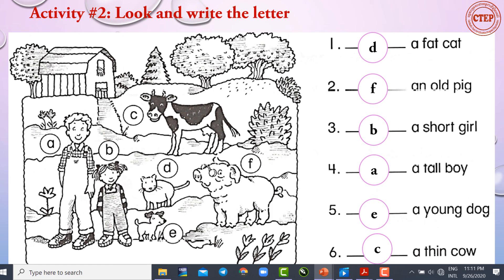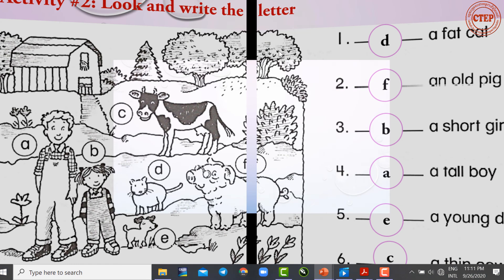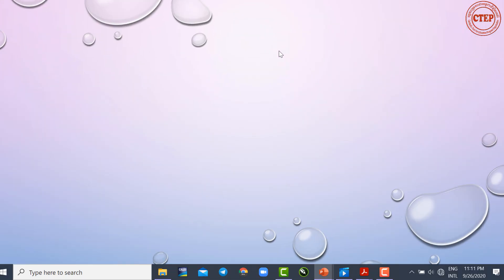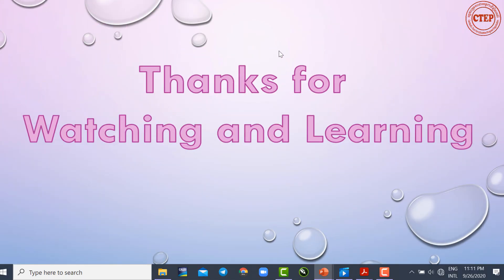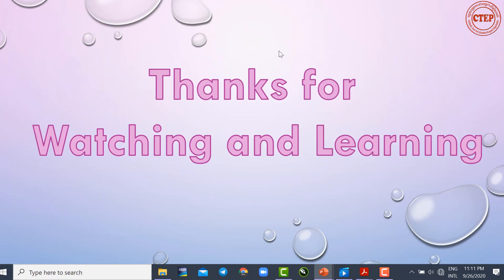This is the end of our lesson today. I hope you enjoyed this lesson. Thank you very much for watching and learning.